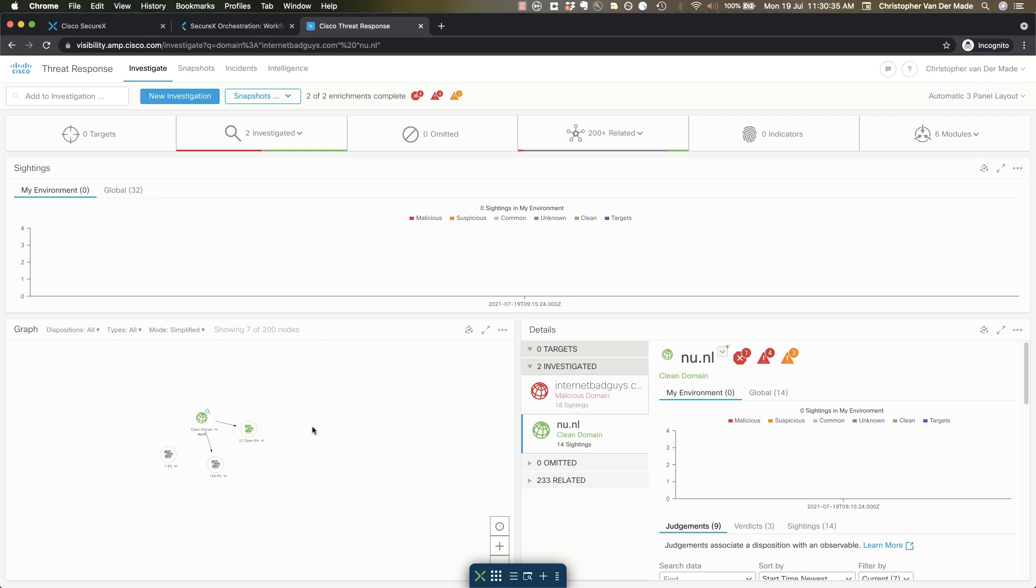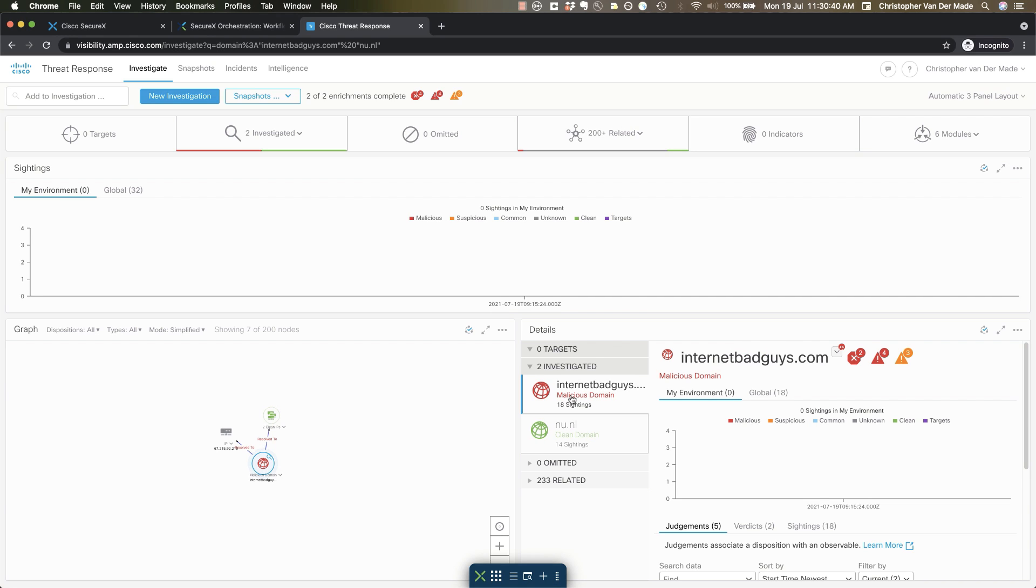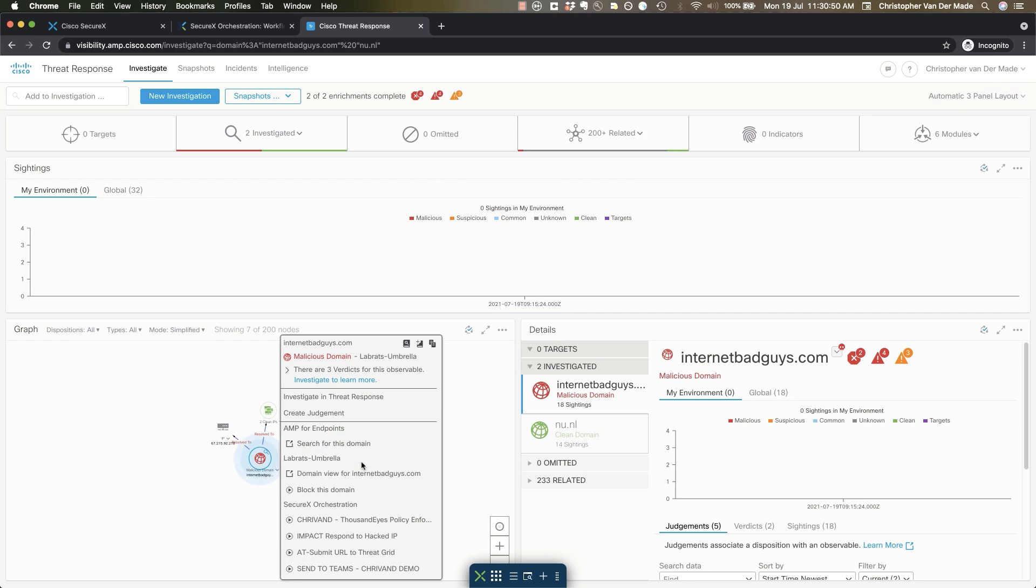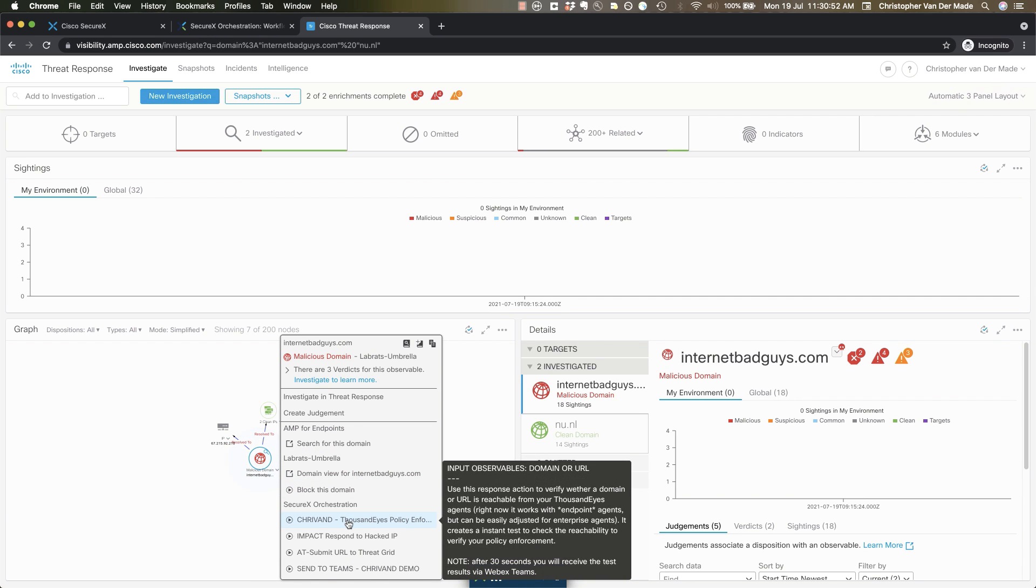Now let's check it out. So right here we are in threat response and I have two observables in my investigation. The first one is internetbadguys.com. This is a famous bad one testing domain. So let's see whether this is actually reachable. Well it should not be because my systems are protected by Umbrella and Umbrella blocks this domain.